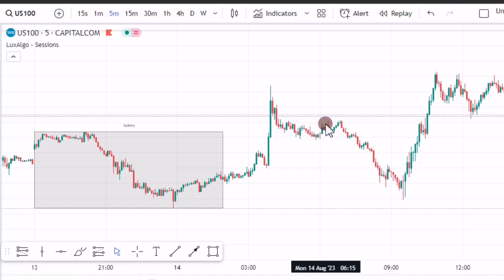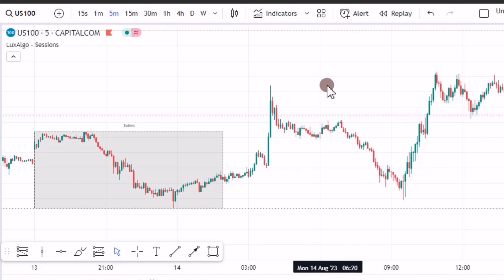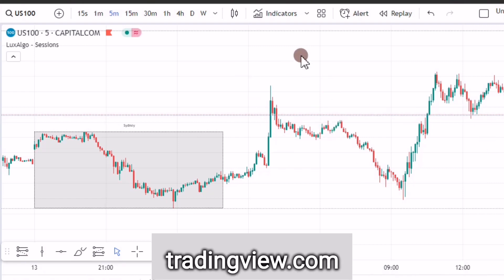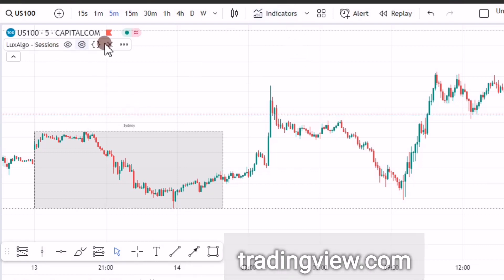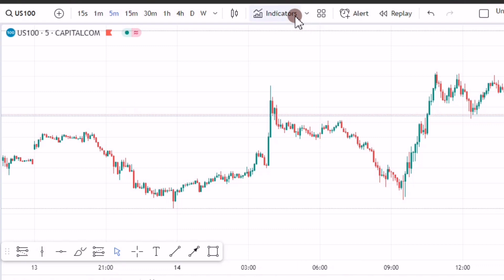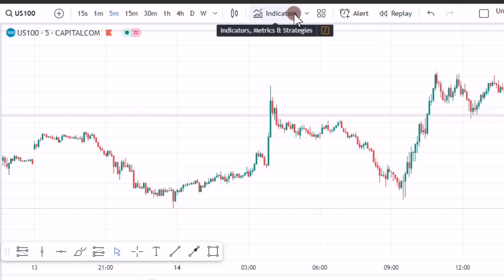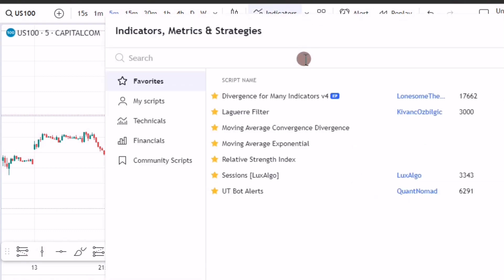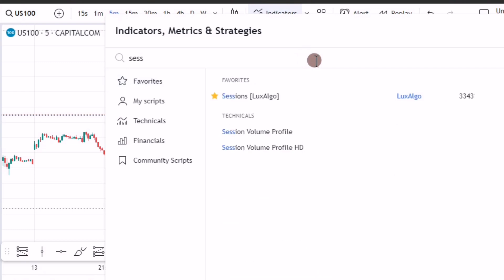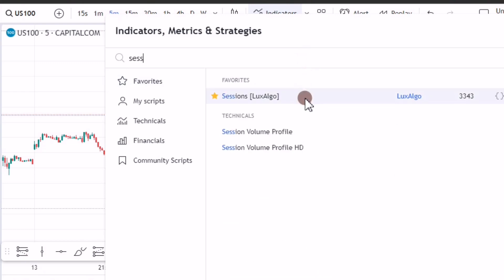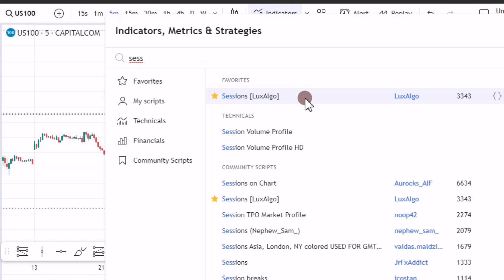If you are trading on computer, I use TradingView and on TradingView it's a free account. Just come to indicators, and then once you are here on the search box, just type 'sessions.' I am using this one — Sessions by Lux Algo. It is a free indicator once you have selected it.